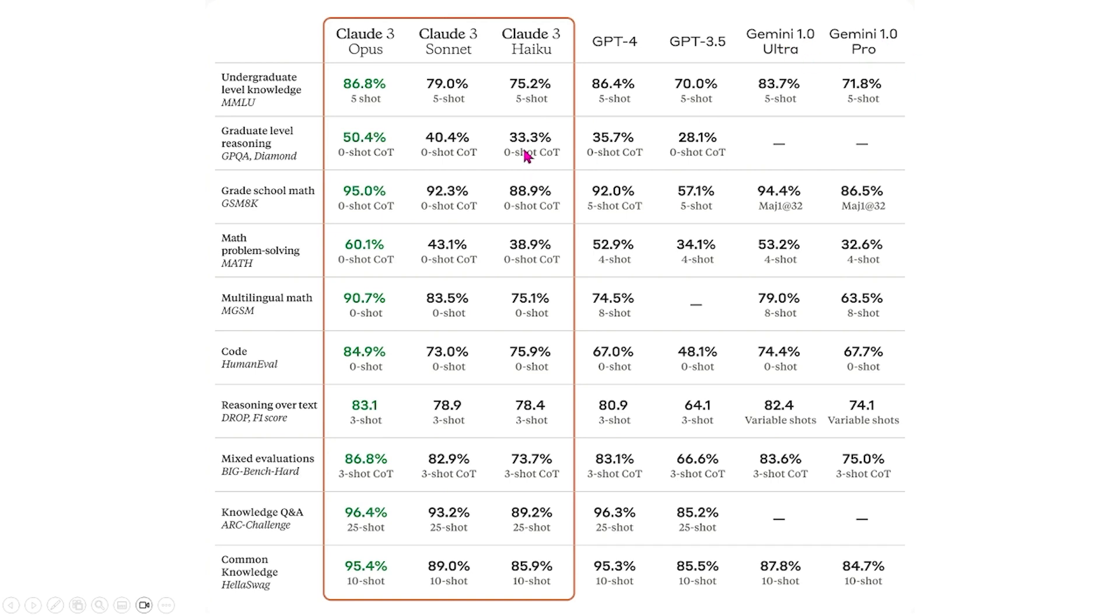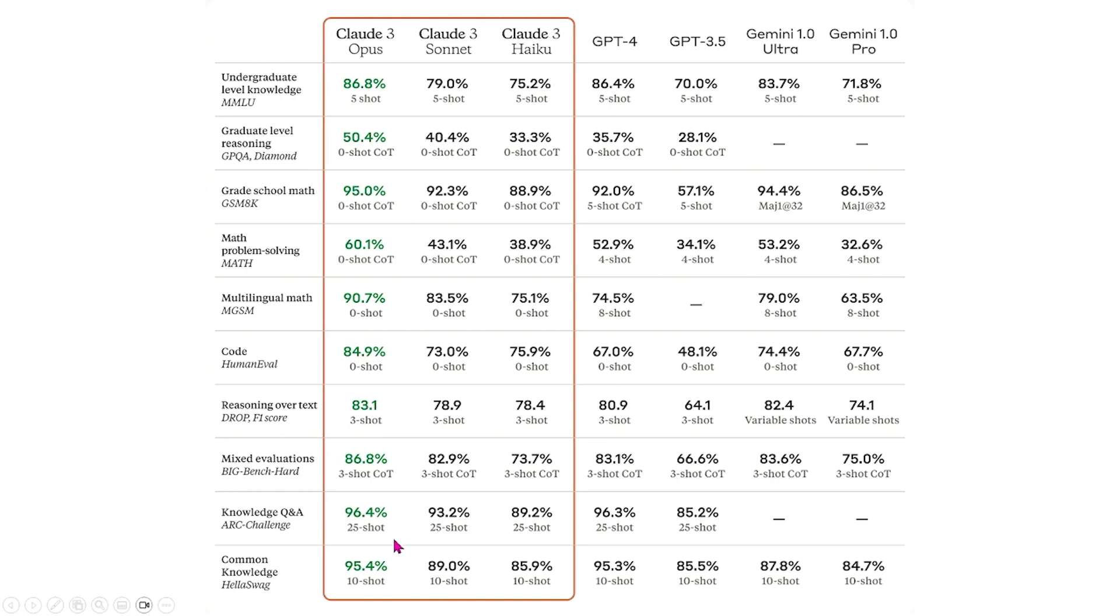And for these three models, we see that it performs better than many of the other models that are already on the market. For example, Opus, which is the best model out of the three and is the most intelligent, it performs better in all of these categories compared to what's already on the market.